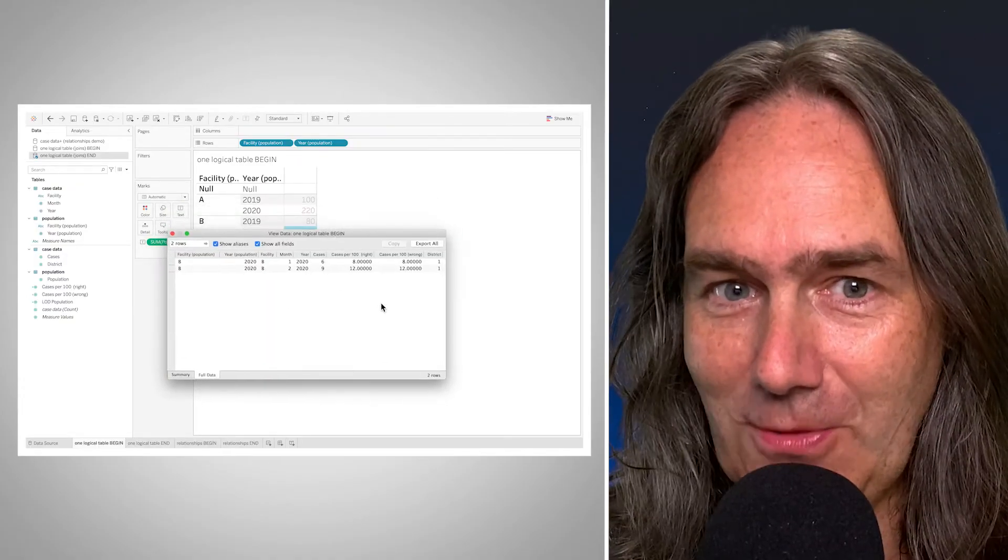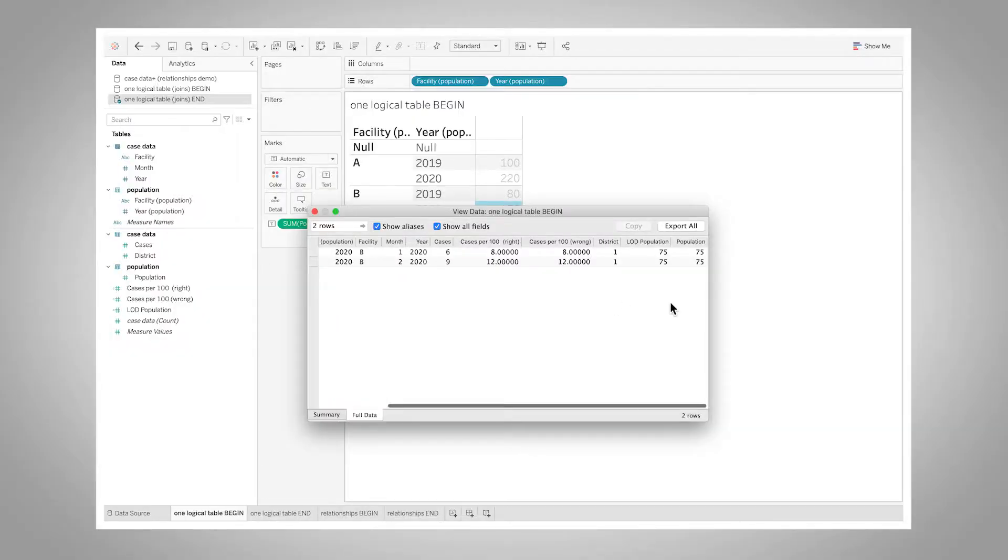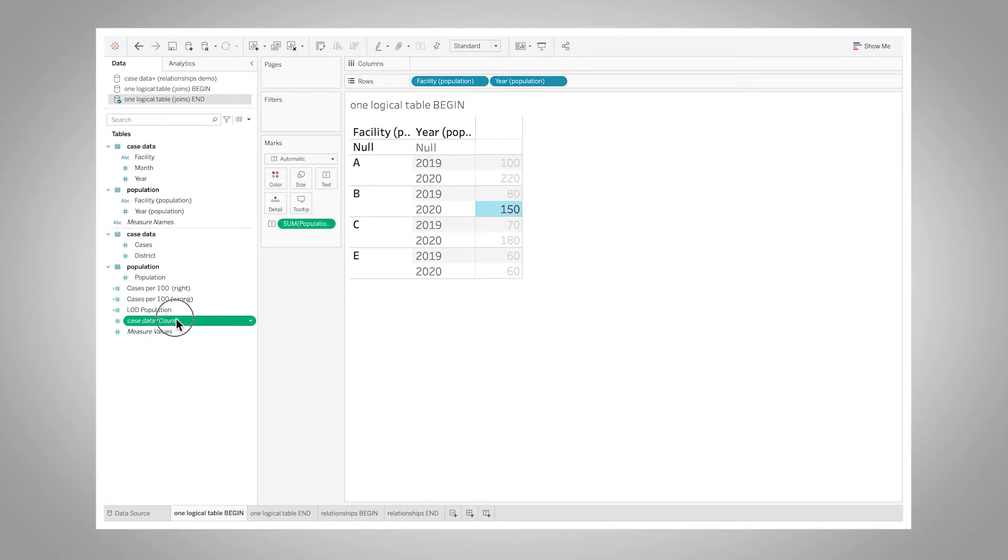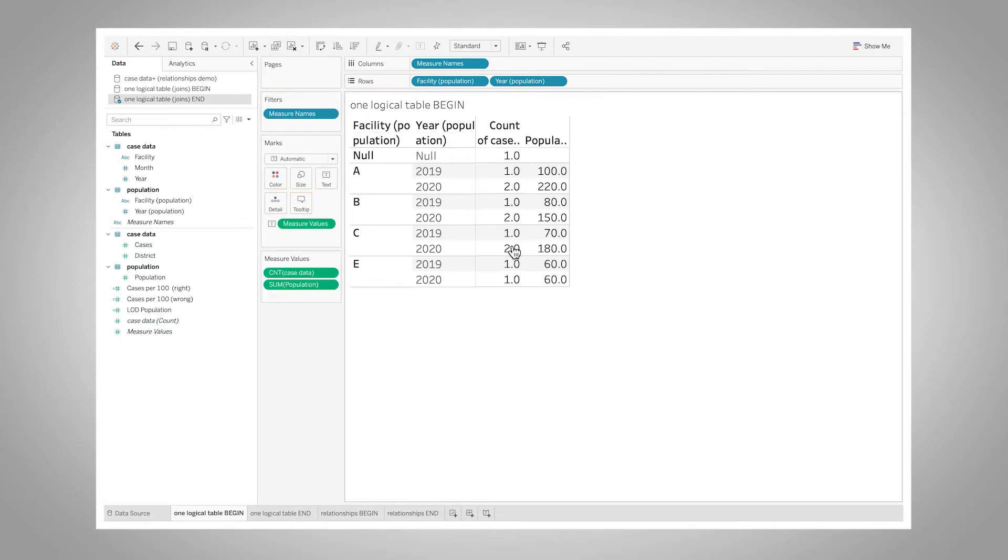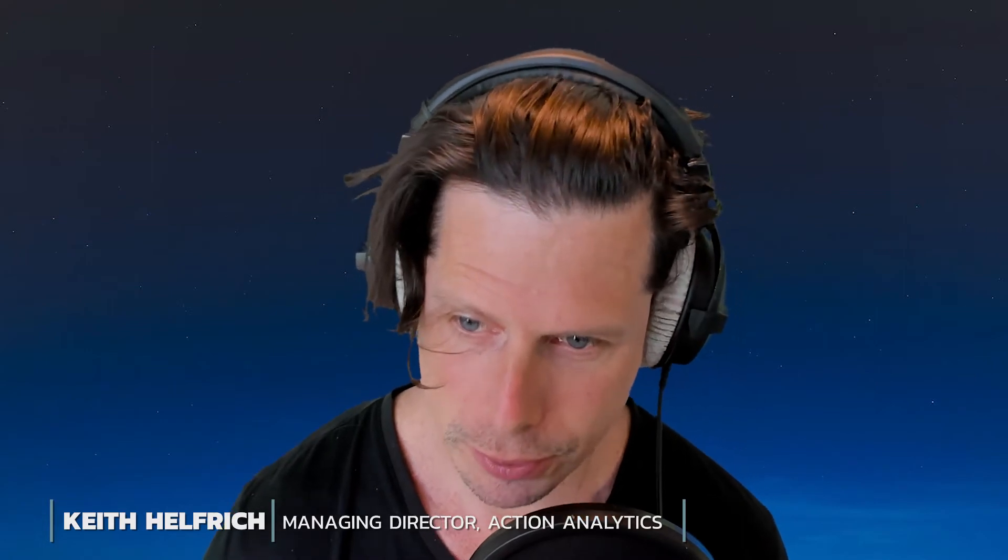Exactly. So we have two records in this data, both with a population of 75. And if I do the case data count measure, which is replacing our number of records measure, I can see yeah I've got these two records here and that population is 150. So that's like the classic problem with the static join, is the duplication of the measures when you do a record level join to something that's at a deeper level of detail.